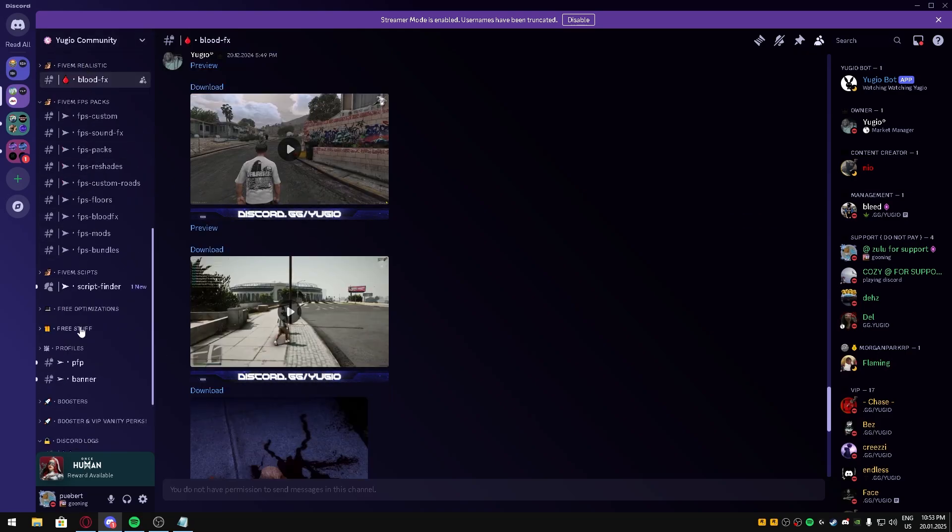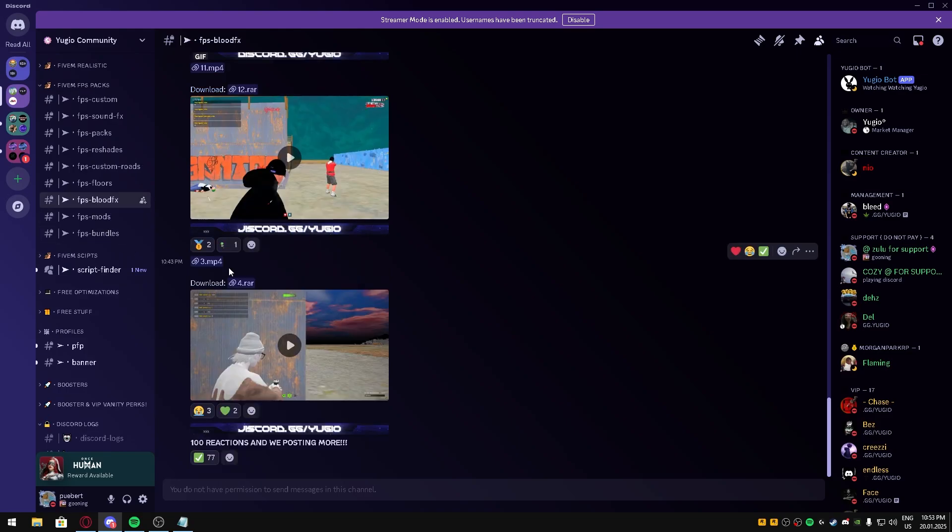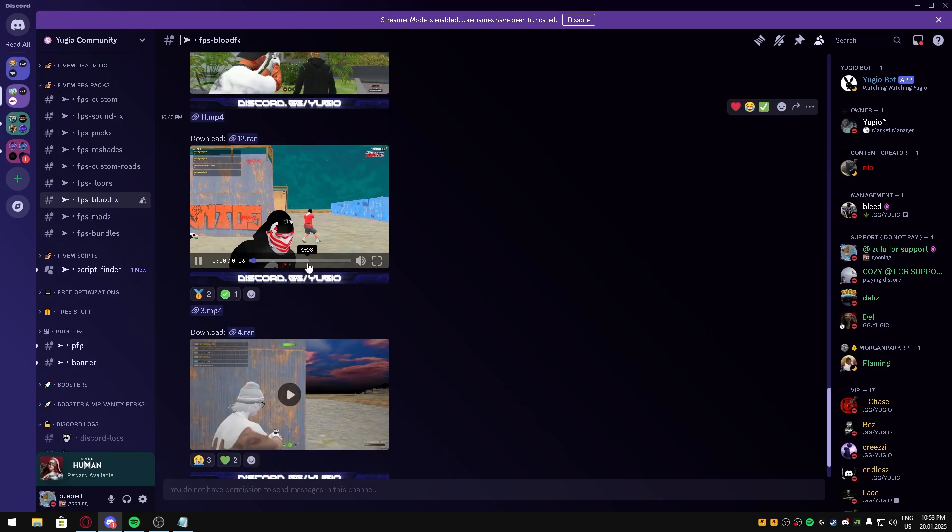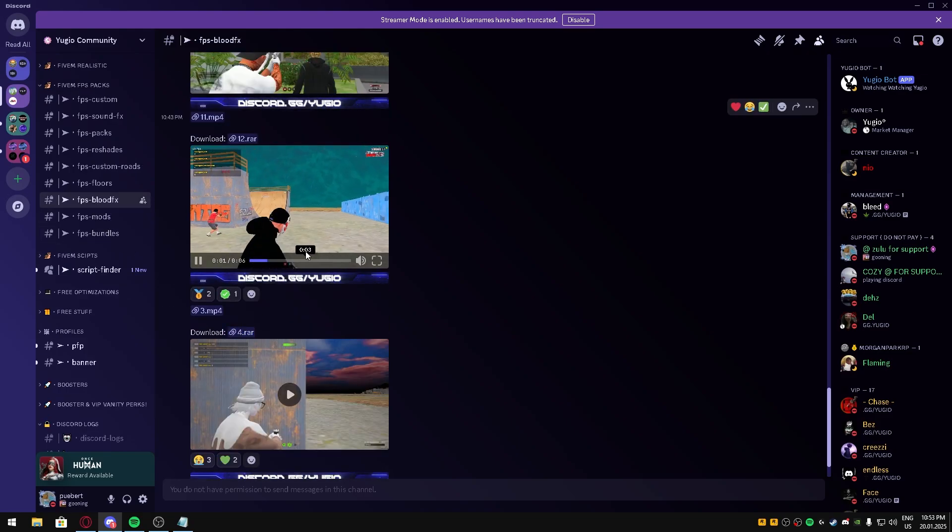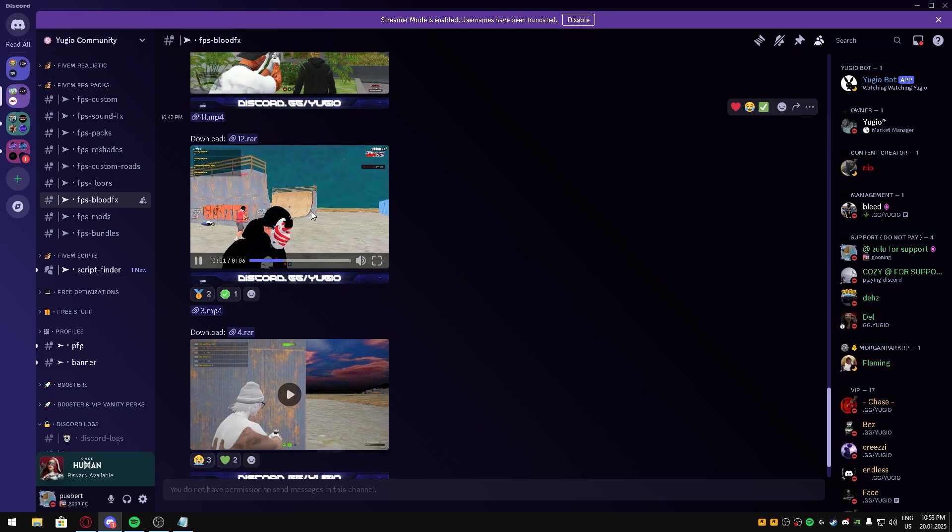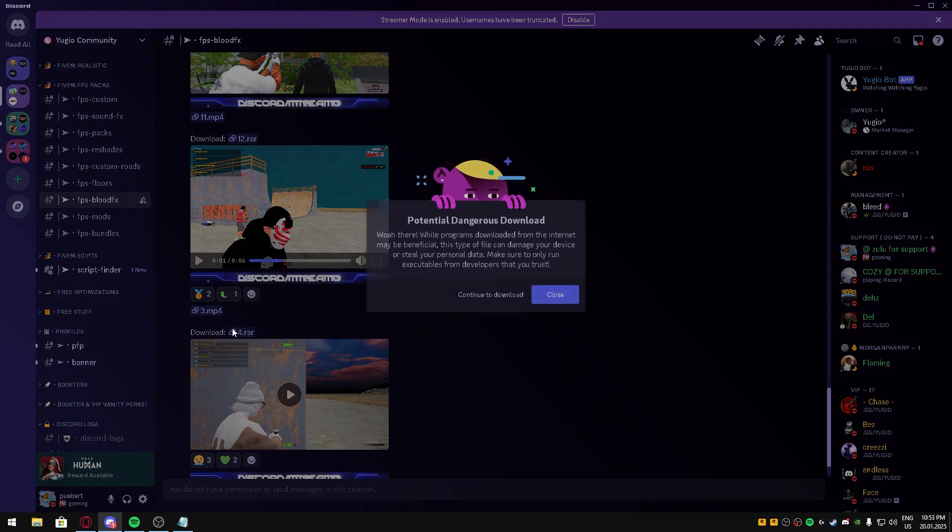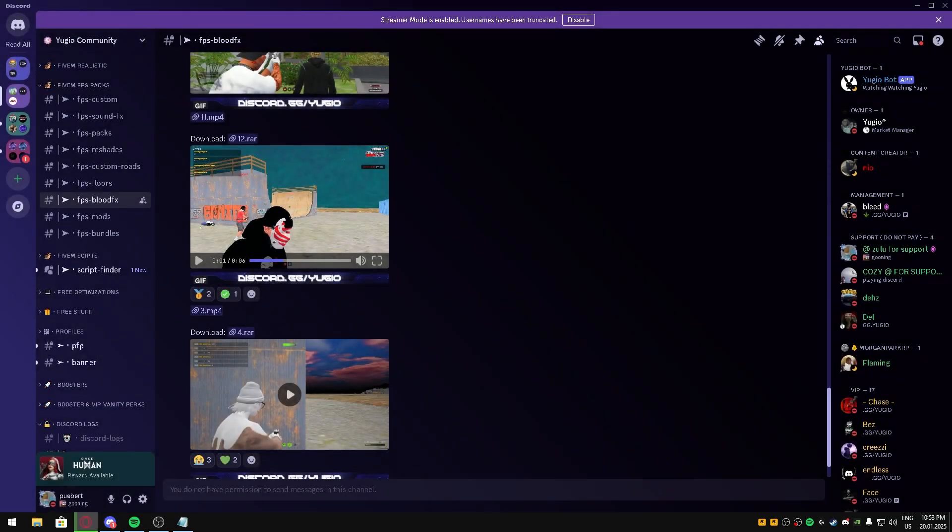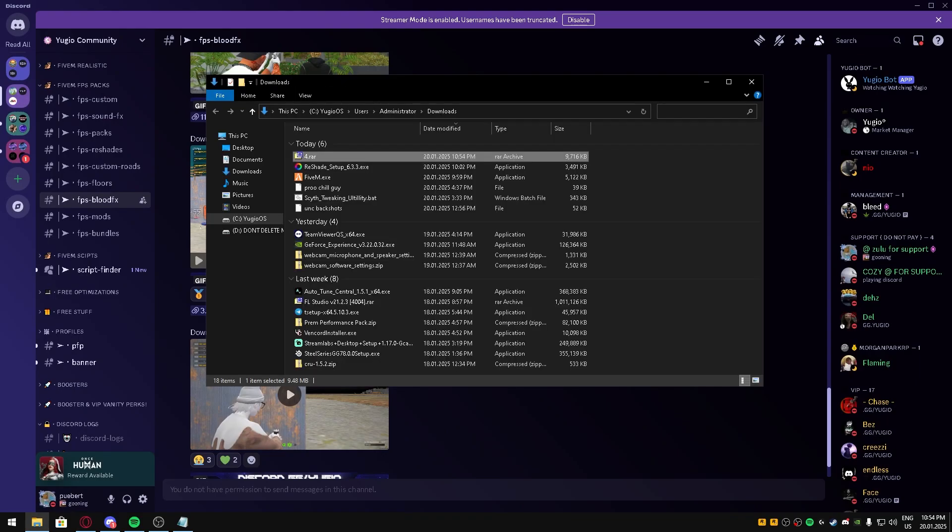Let's just say we like this one. Click the download. Once you have that downloaded, you're gonna go to your FiveM application data.